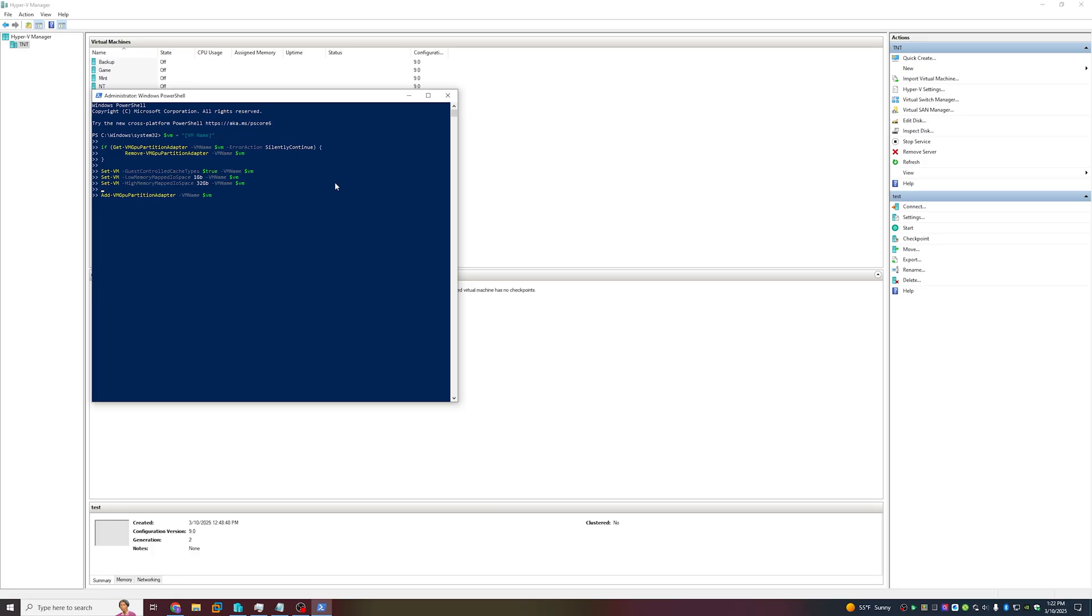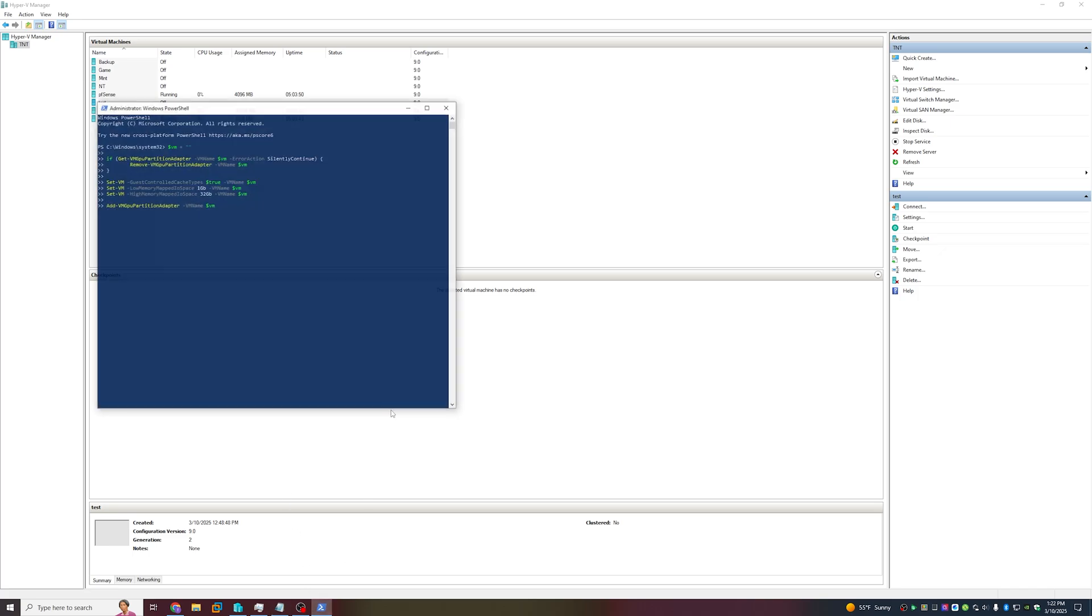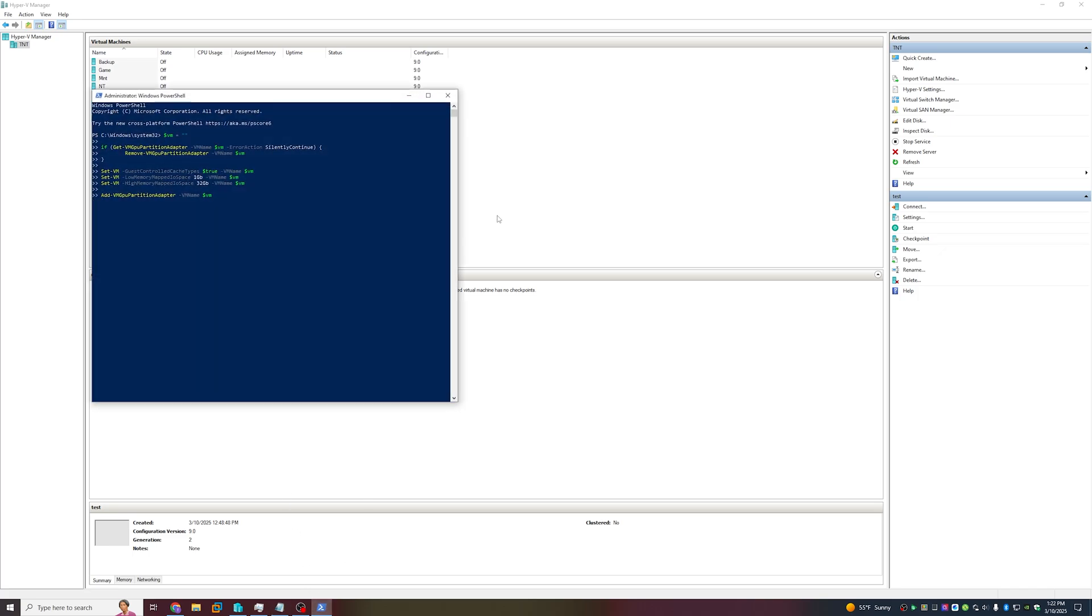We need to change the VM name of the script to be the VM name of your VM. If you're not sure, take a look - it's named Test. So we're going to enter VM name equals Test and keep the rest of the script as is. Click Enter.